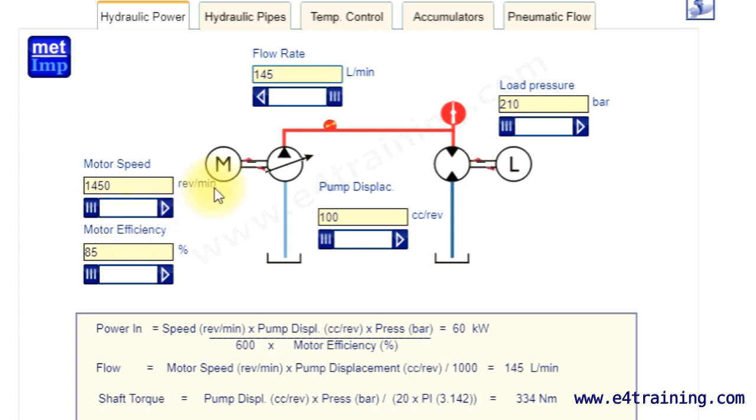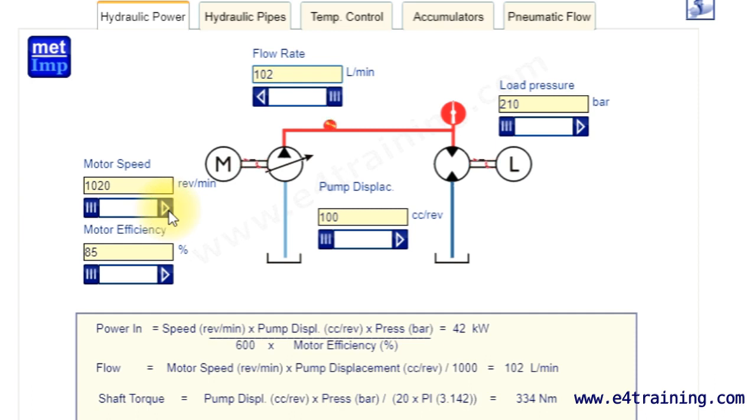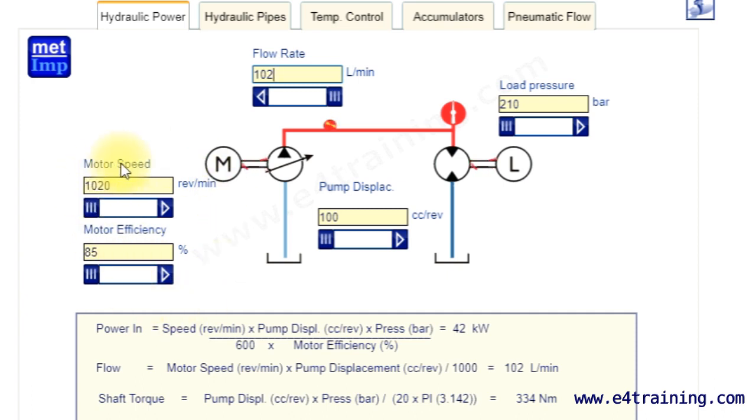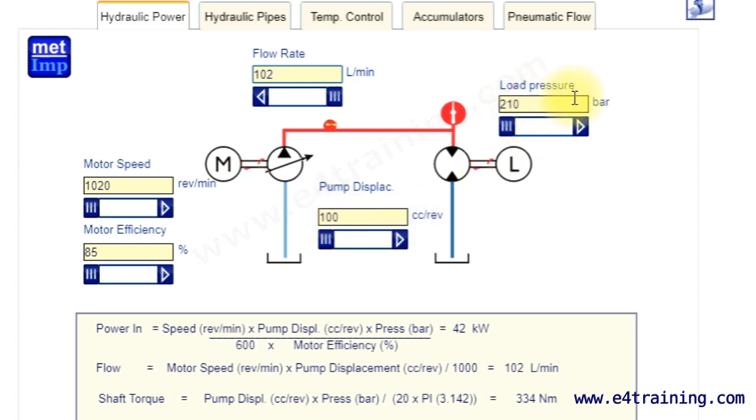We've got a number of ways of putting information in. You can see we've got a number of boxes and we can just select here our speeds, or you can type directly in. We've got our motor efficiencies and we've got the diagram to help show what's going on. The entry boxes work around the diagram, so we've got our flow rate, our pump displacement, and our loads that are coming out.